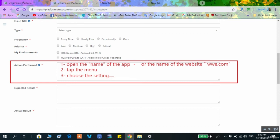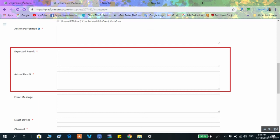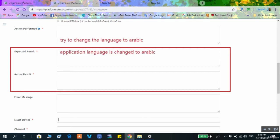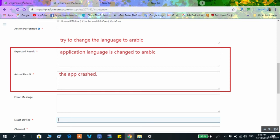The expected result and actual result fields describe what you found versus what should have happened. For example, when you open the settings you should see certain options, but the settings page was empty — that is the actual result. Another example: if changing the language in the settings causes the app to crash, the expected result is that the language changes, but the actual result is the app crashes. This is an error in functionality.